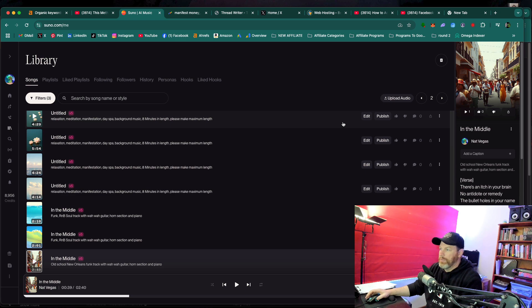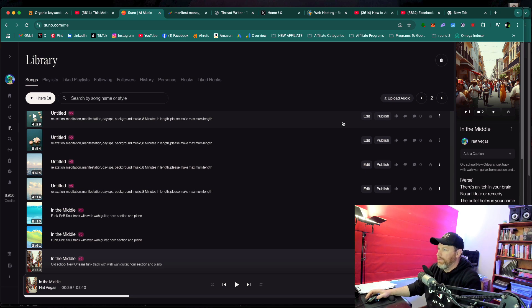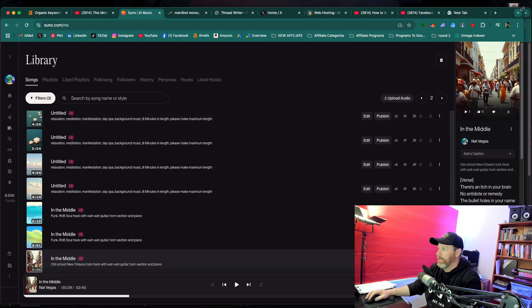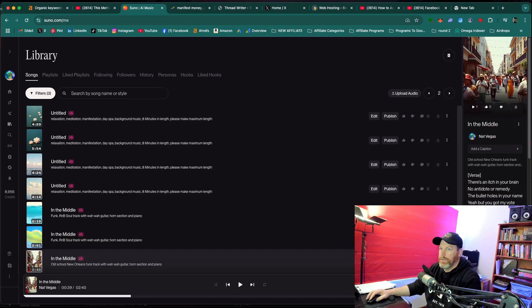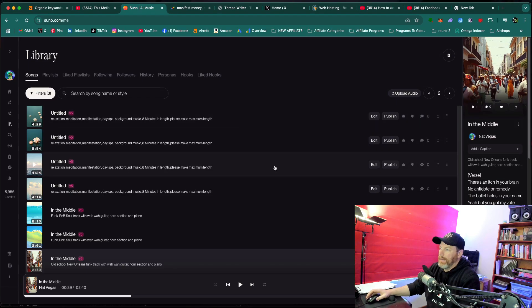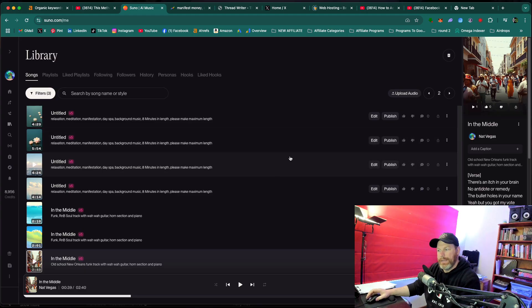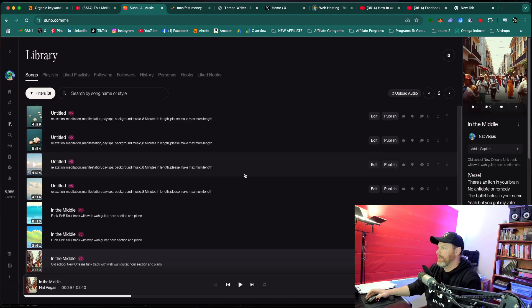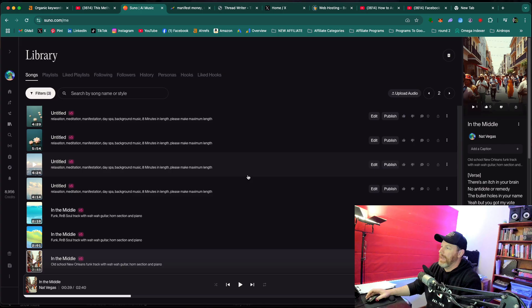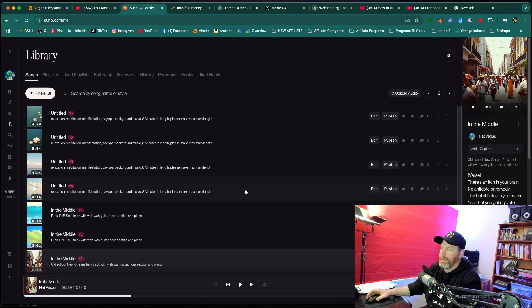Hey everyone, it's Nat here from Studio Hacks and in this video I'm going to show you how to change the voice on Suno. If you're creating music with Suno and it's got a particular voice in the song that you've created that has lyrics, there are multiple ways that you can change that voice and a couple of secret hacks that I'll show you towards the second half of the video as well.